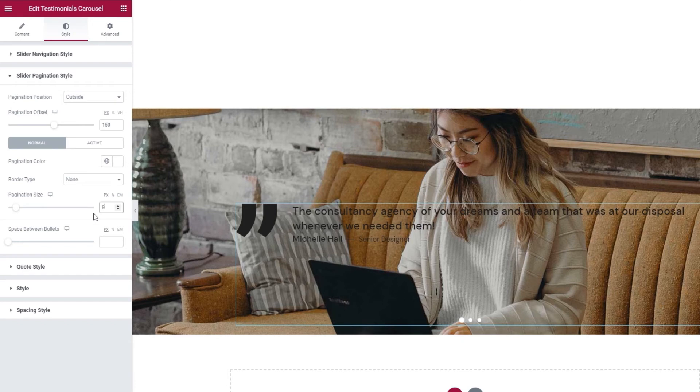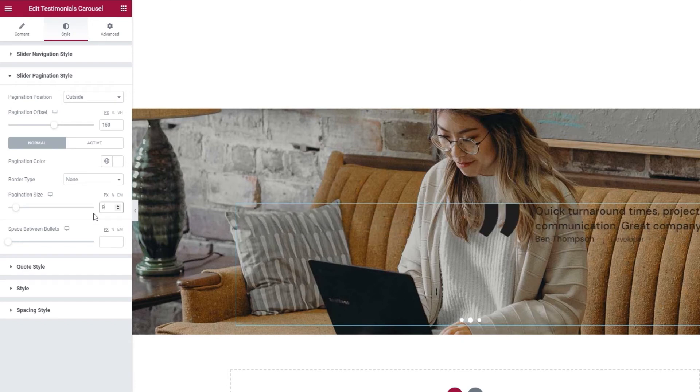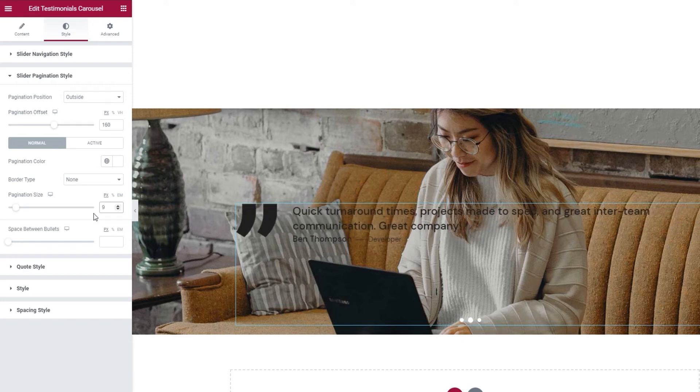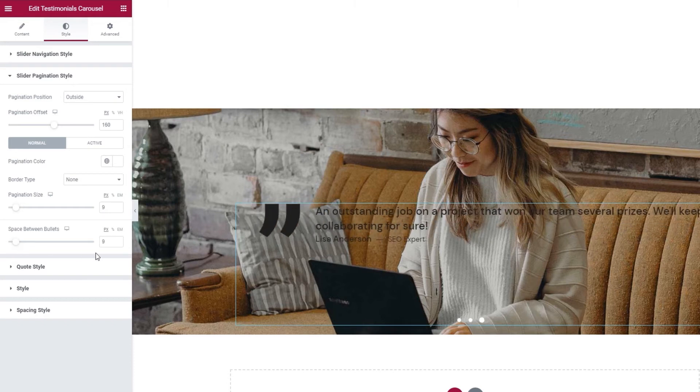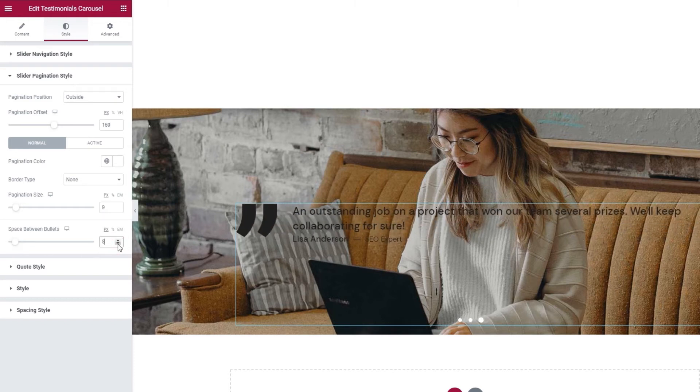And our last option is for the space between bullets or dots. This lets you space out the pagination dots. I'll set 8 pixels for it.